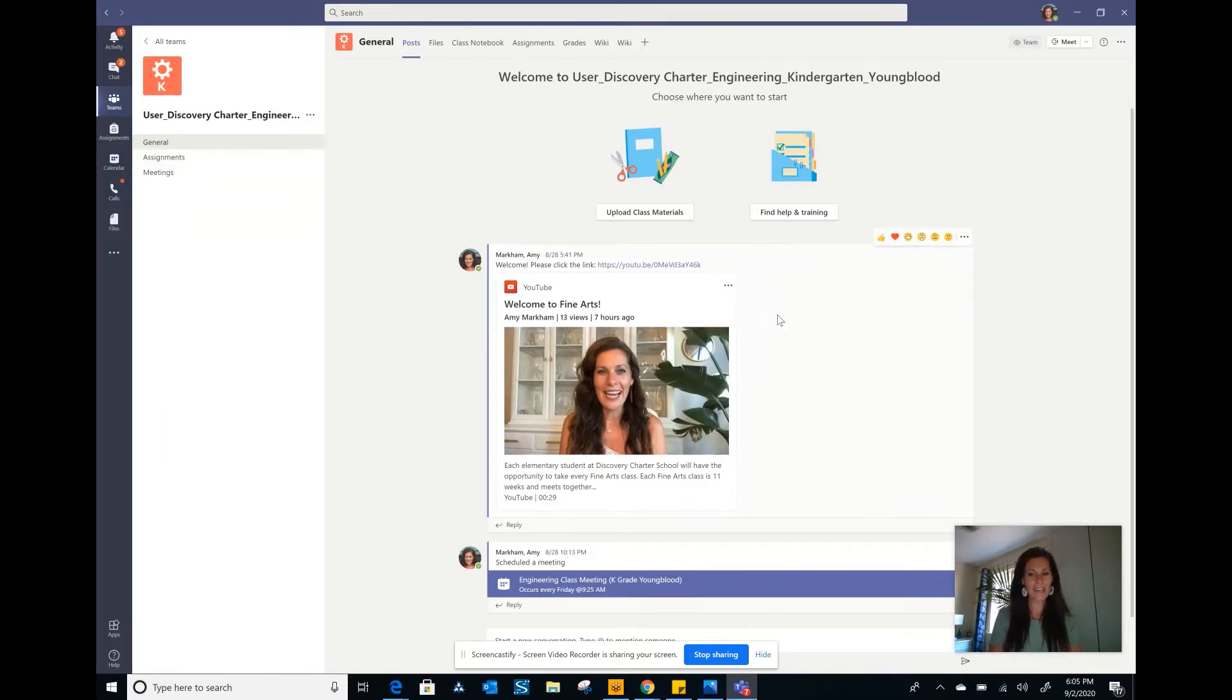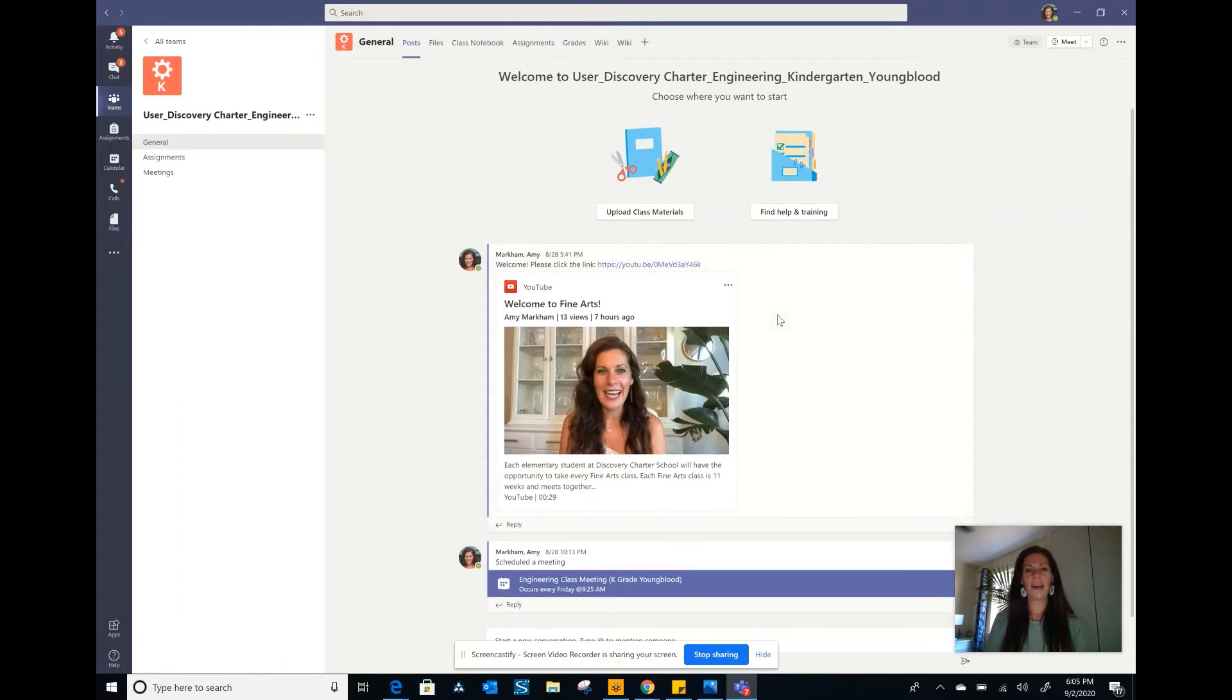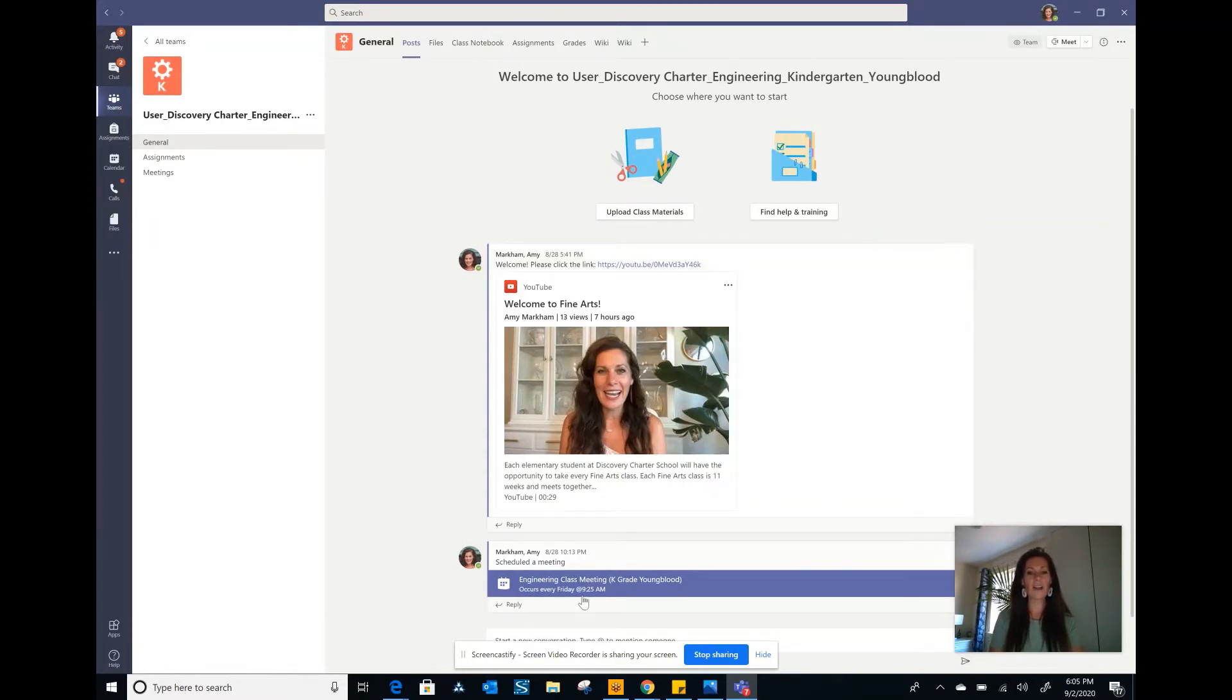Today, because it's our first time coming up, I've posted a welcome video on the general page as well as our first meeting link.